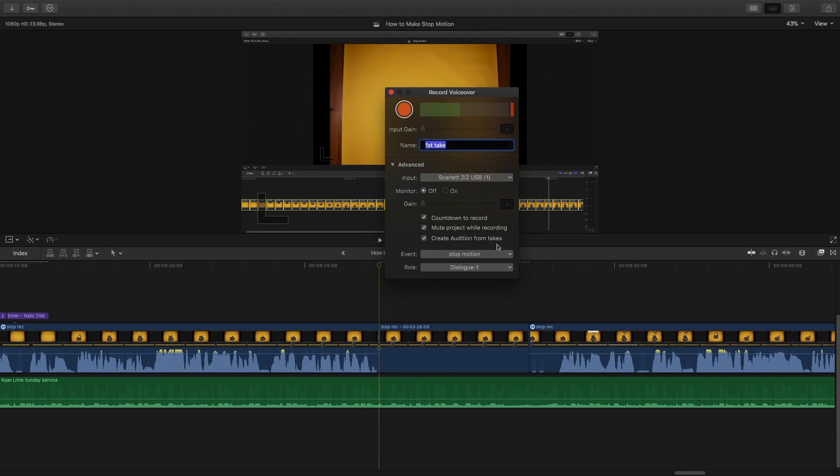You can create auditions from takes. I don't actually use that feature, but it's pretty useful. So let's start recording something and show you how it works.